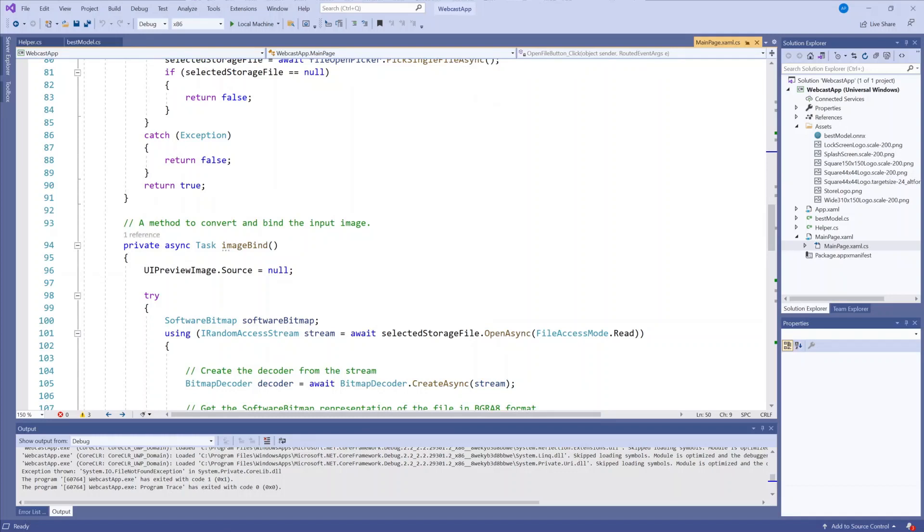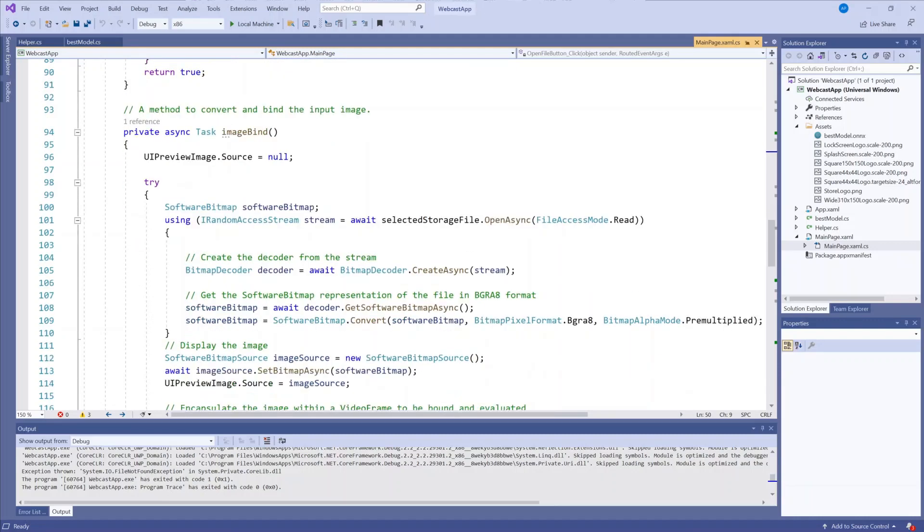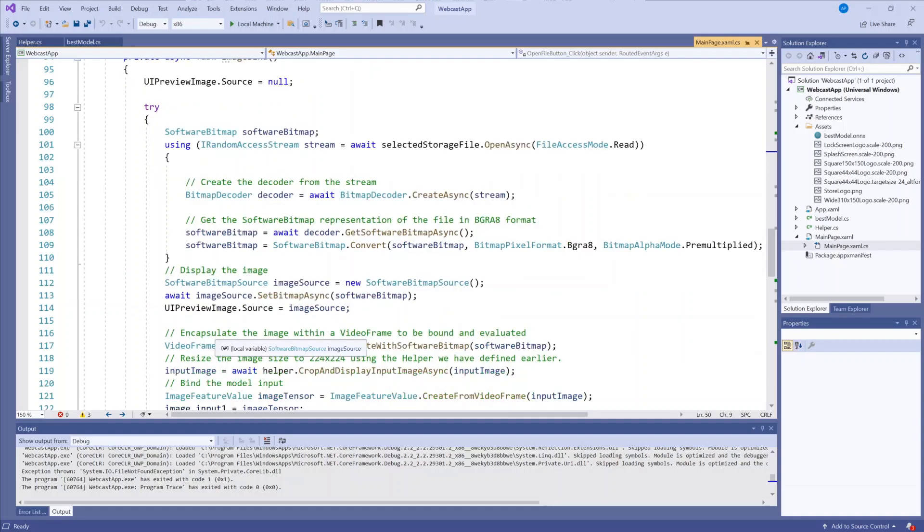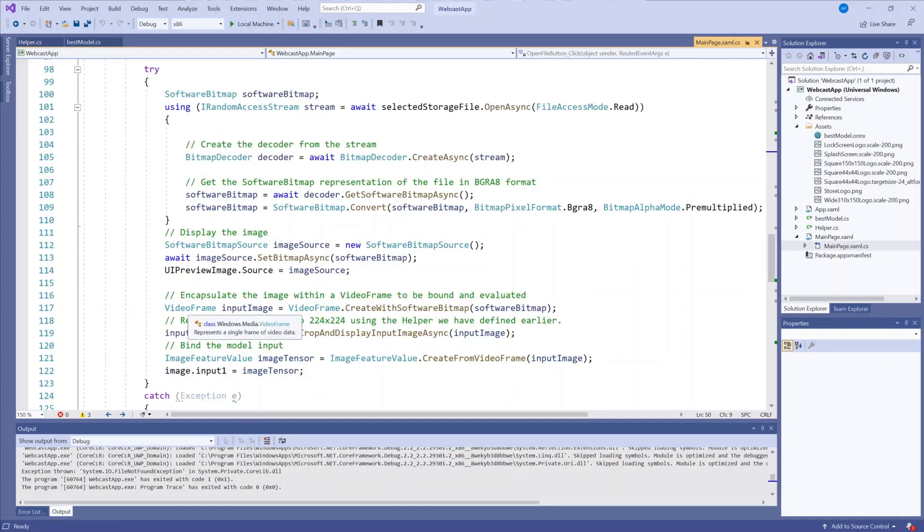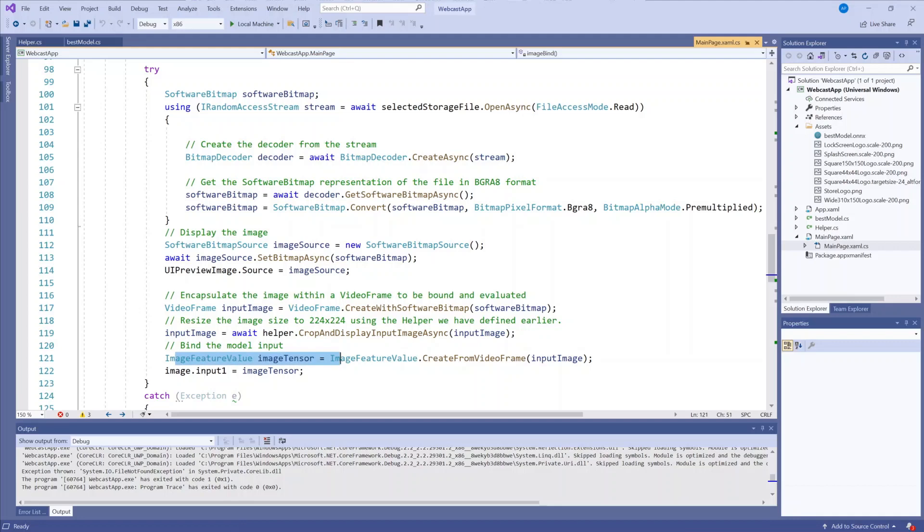Next, I have a method to bind the new selected image to the model. So what happens is we take in the image as a bitmap. We encapsulate that image into a video frame and then bind the input to the model as an image feature value, which as we know is what the model is expecting.